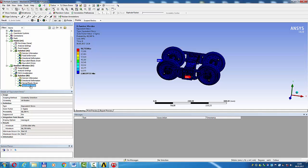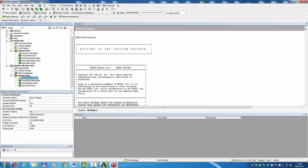Equivalent stress in random vibration: 86.735 MPa. Solution information.